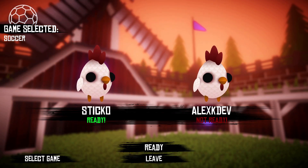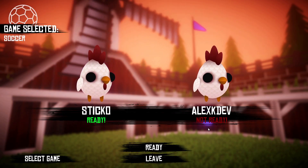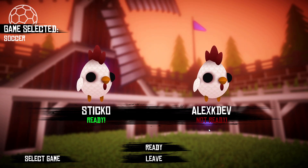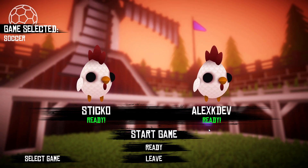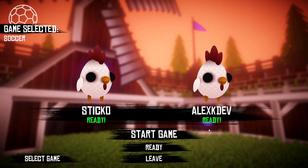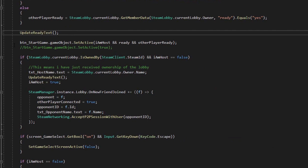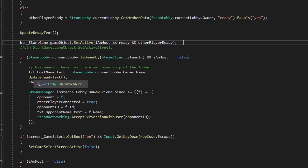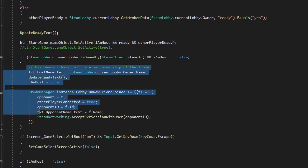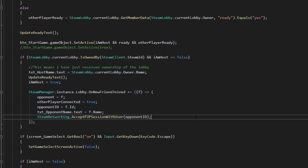I then created some buttons with typical lobby functionalities: a button to tell the server you're ready, a button to start the game, a button to leave, and a button to invite a friend into the lobby. The buttons for starting the game and inviting people are only visible to the host. I also made it so that if the host leaves and there's another player connected, that player receives host privileges and can invite other people.